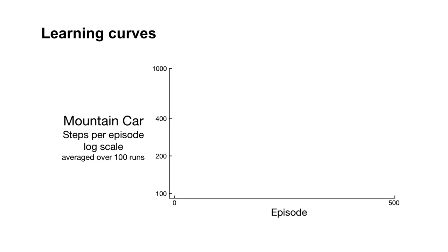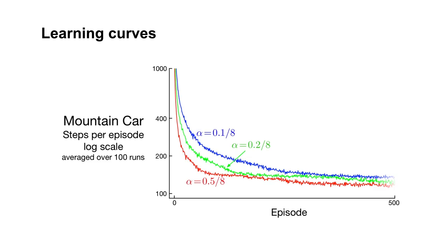As always, we average the performance over many independent runs. Here are the results.